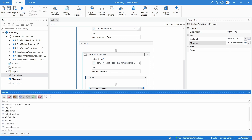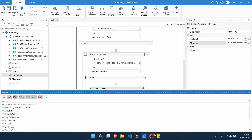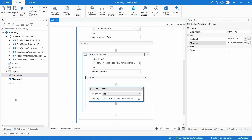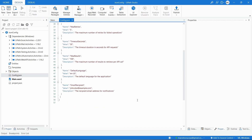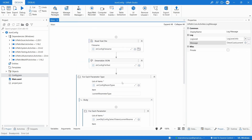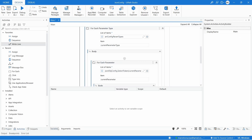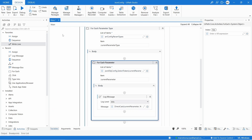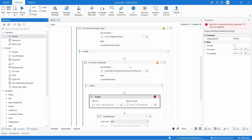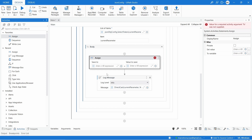Now that we can get each parameter from the config file, let's assign each parameter to our config dictionary. To add a parameter to the dictionary it's pretty simple — we'll use an Assign activity inside the inner loop. For each parameter, we'll add a new key to the dictionary and then assign the corresponding value to that key.